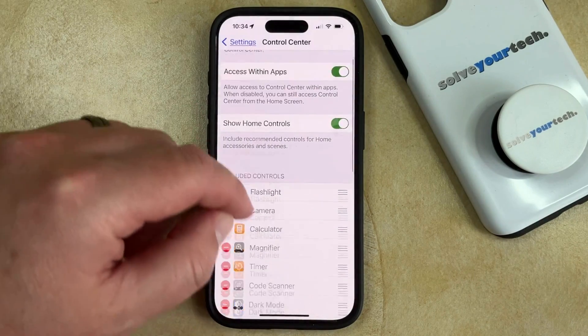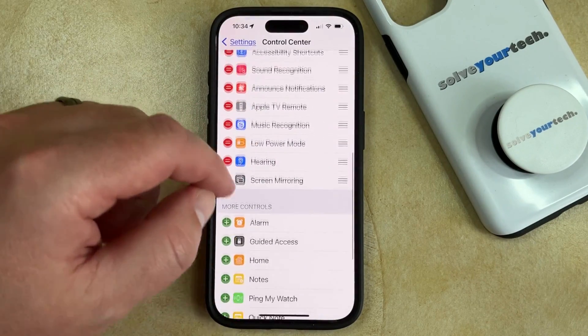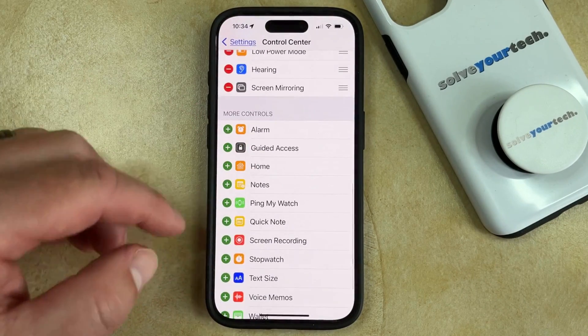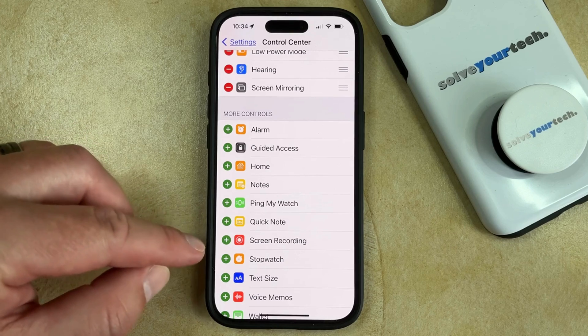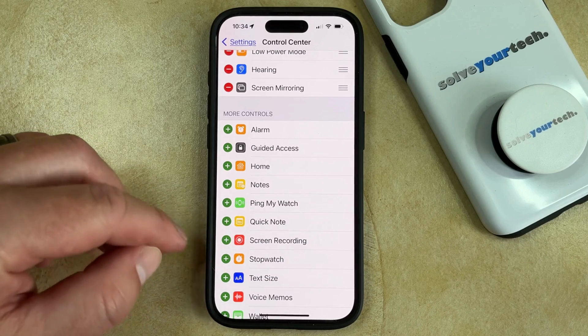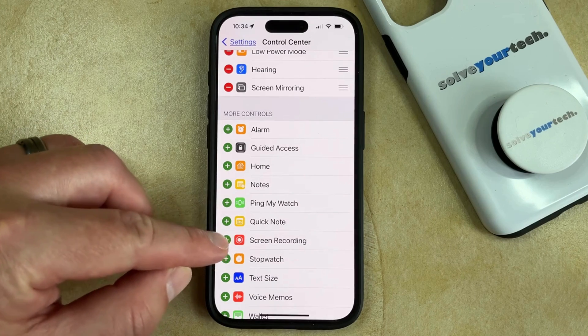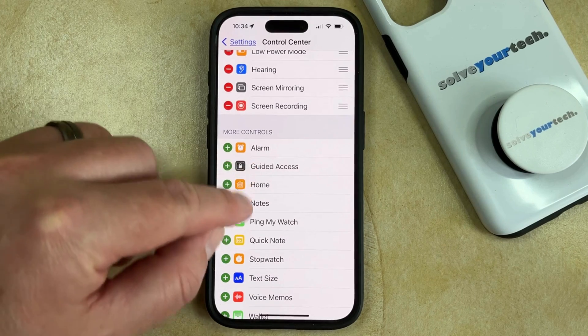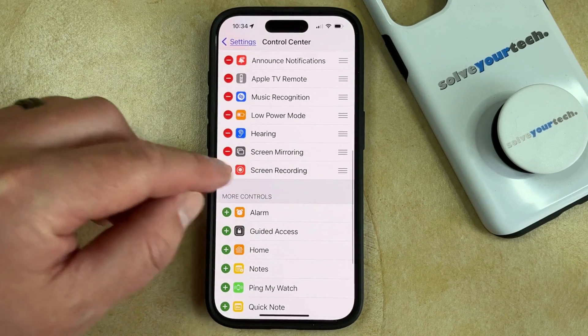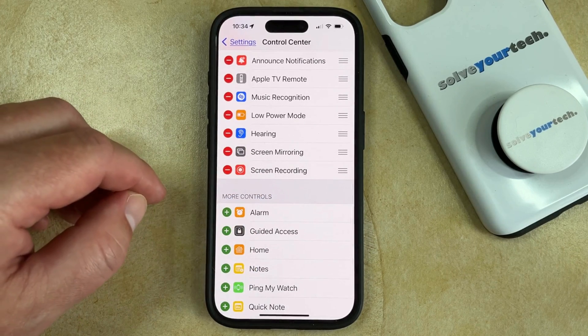Then you need to scroll down on this menu and find the Screen Recording option, and tap the green plus button to the left of that. Now you'll see that the Screen Recording option is in the top section.